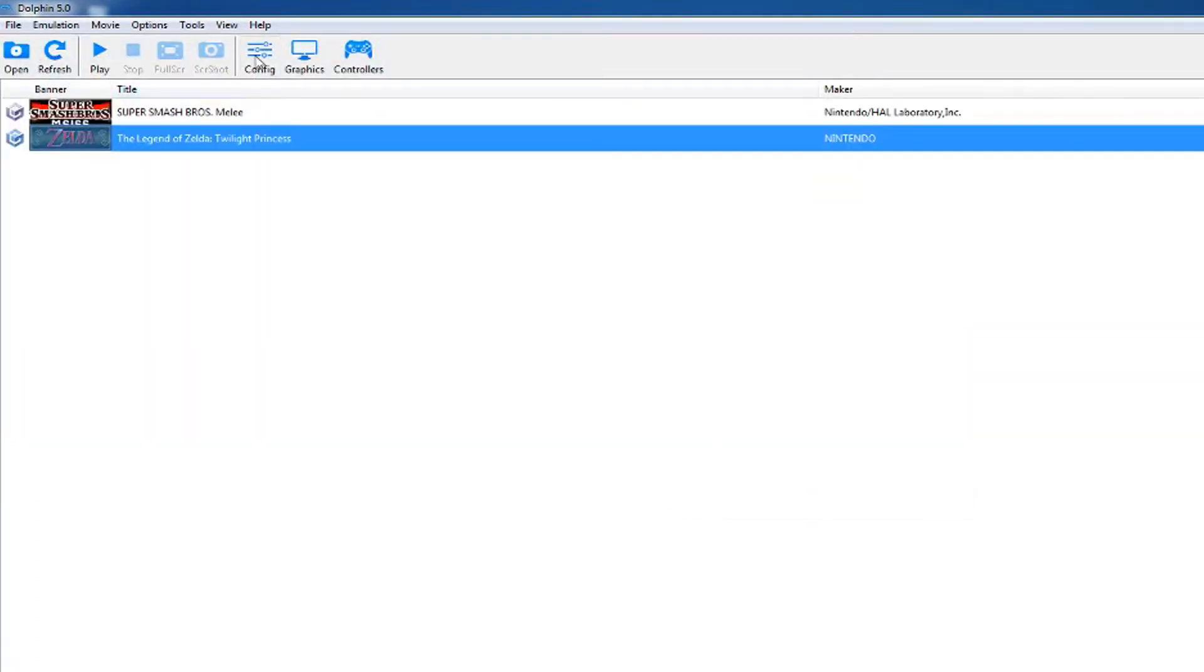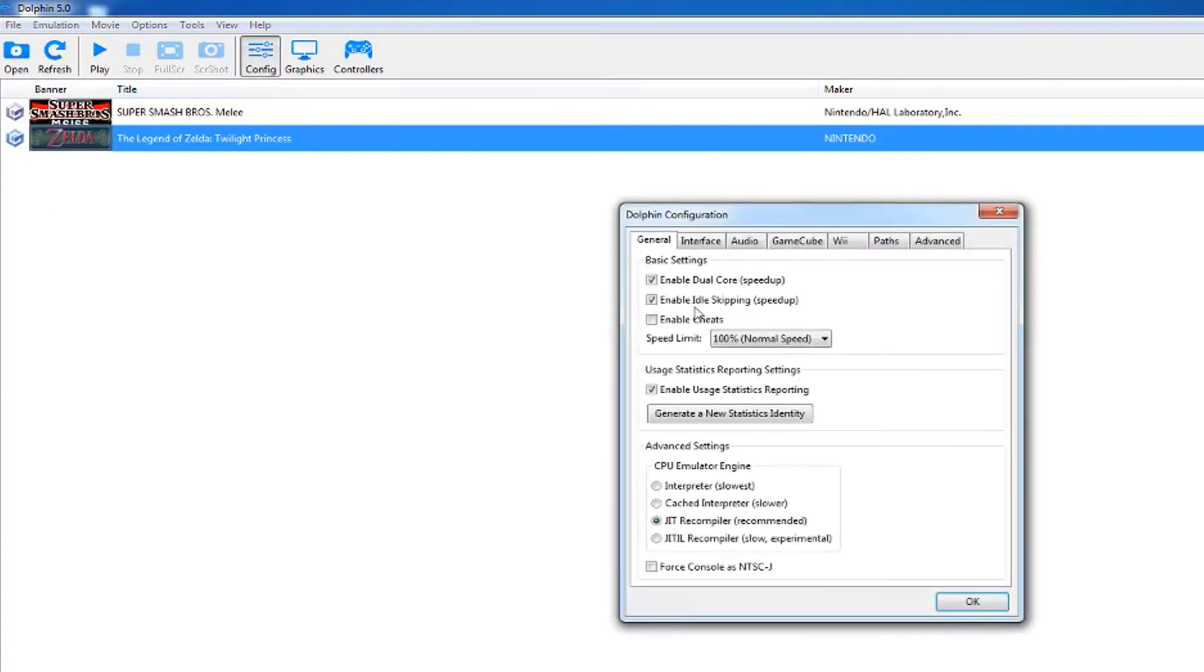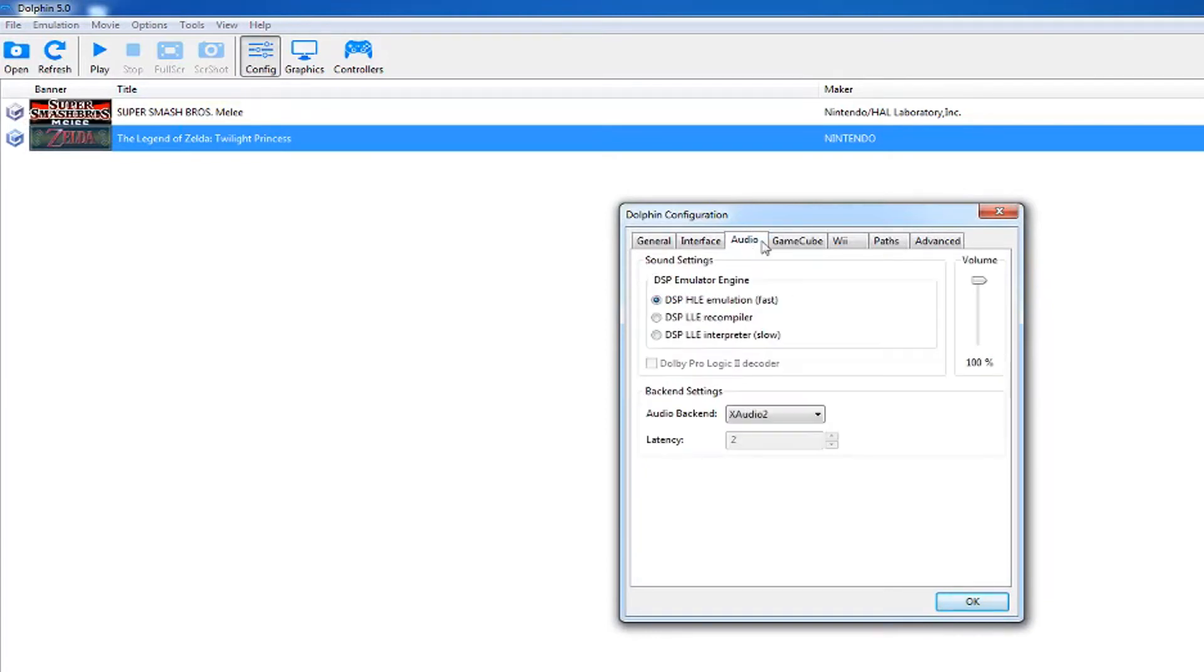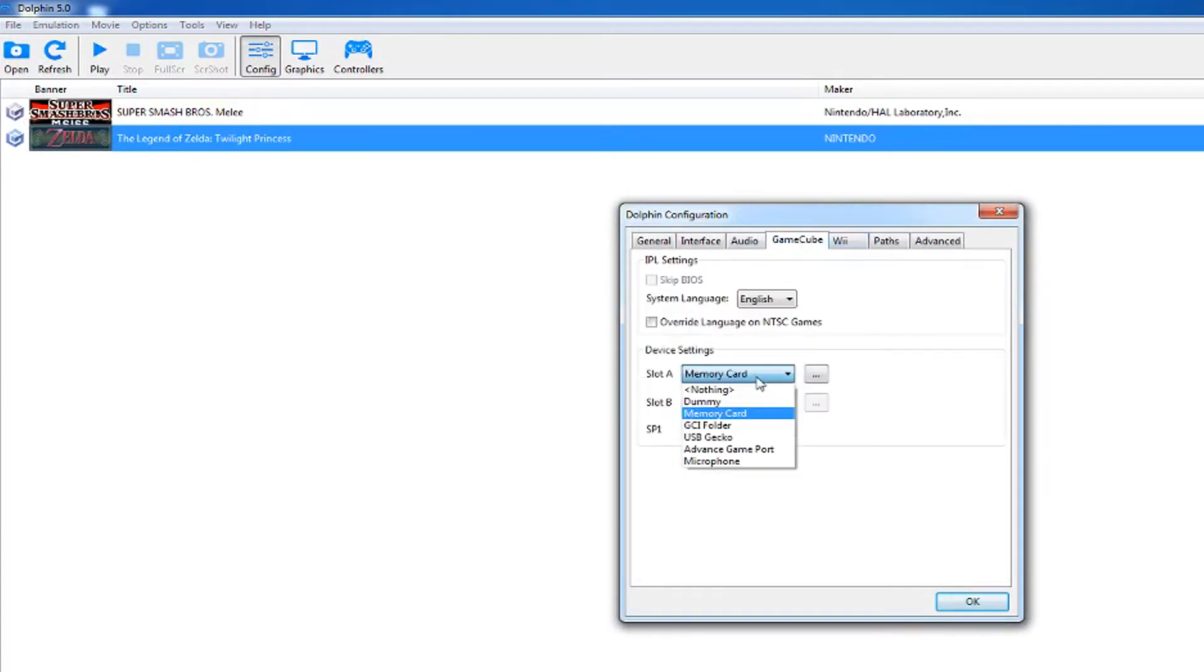Go to config and enable cheats. You don't necessarily need cheats, but it always comes in handy for certain things. You can also change your theme or memory card if you want. Everything else should stay the same.